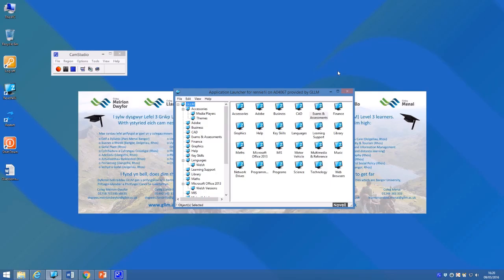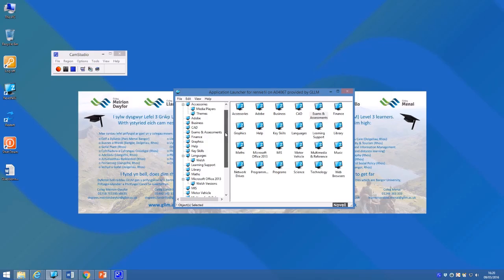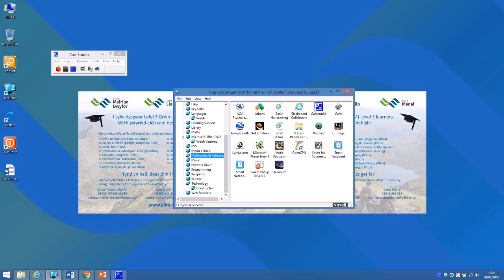A simple tool for recording everything that you do on screen with a PC is called CamStudio. When you log in, if you scroll down to multimedia and reference and launch the CamStudio icon, you'll get this little control here.